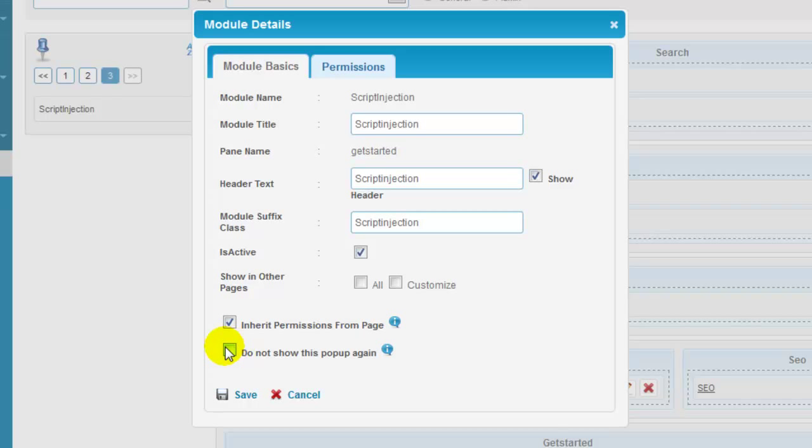Click on do not show this popup again. Do not show the module details popup overlay for any modules that are dragged and dropped until the page is refreshed.